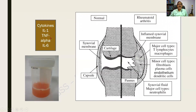The key cytokines and mediators include interleukins, tumor necrosis factor alpha (TNF-α), and interleukin-6. These mediate the action of the inflammatory cells. This shows an aspirate from a patient with rheumatoid arthritis, which has been hemorrhagic.